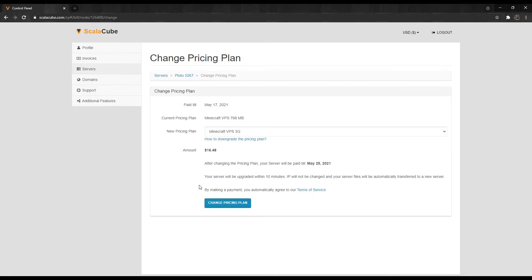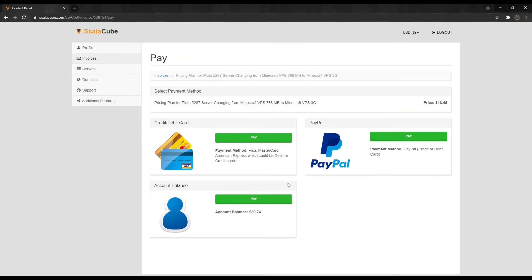Once your chosen plan is selected, click on Change Pricing Plan to be taken to the payment page. Select your preferred payment method and finalize your payment.